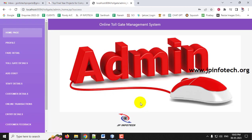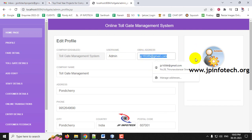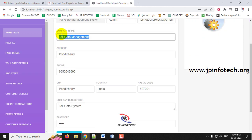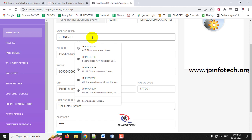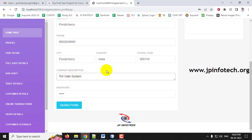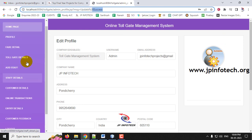Once logged in to the admin page, you can see the welcome screen and the profile section. In the profile, the company name field is editable — you can change it, for example to 'JP Infotech'. You can also change the email ID, address, pin code, company description, and password. Click Update Profile and the details will be updated successfully.